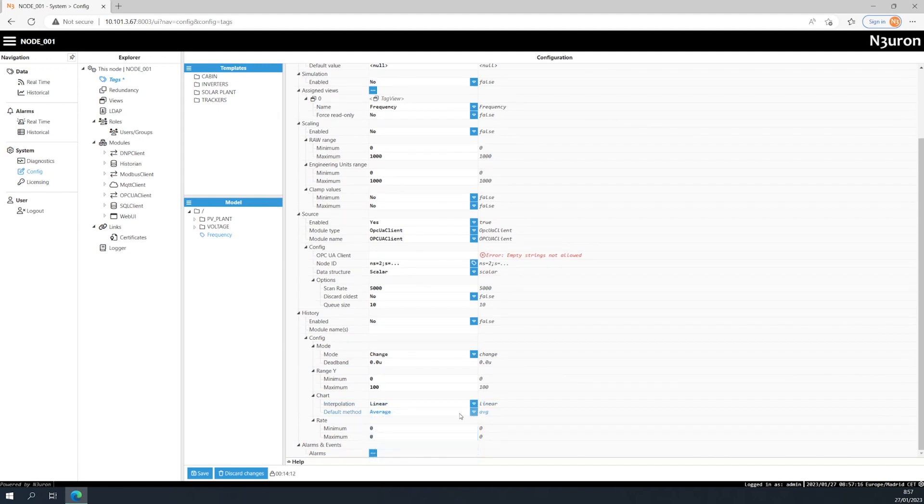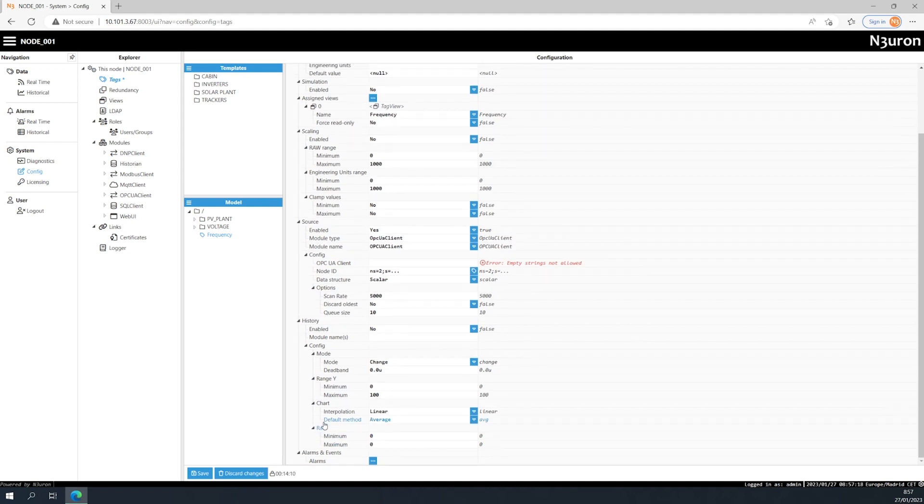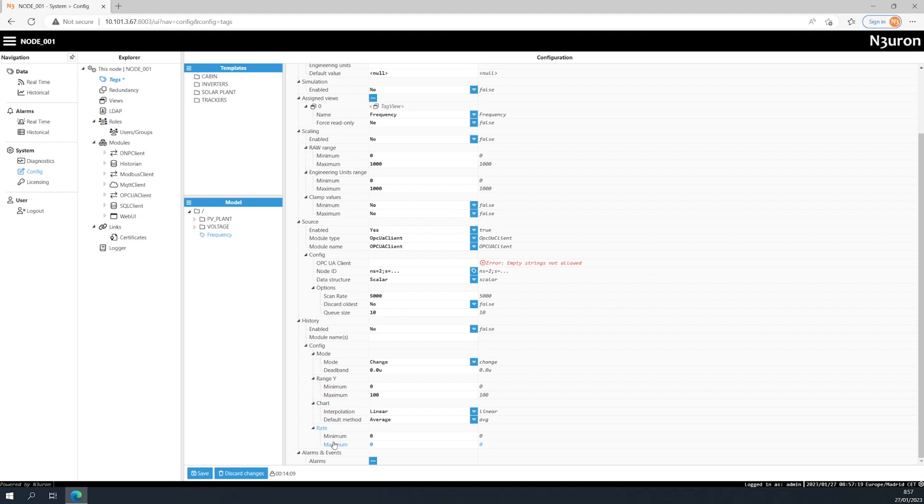The minimum setting specifies the minimum amount of time that must elapse before recording new data, whereas the maximum setting specifies the maximum amount of time that can elapse without recording new data. Remember that this field allows you to control data collection frequency, but can also affect data accuracy. So it's important to only change this property when absolutely necessary.